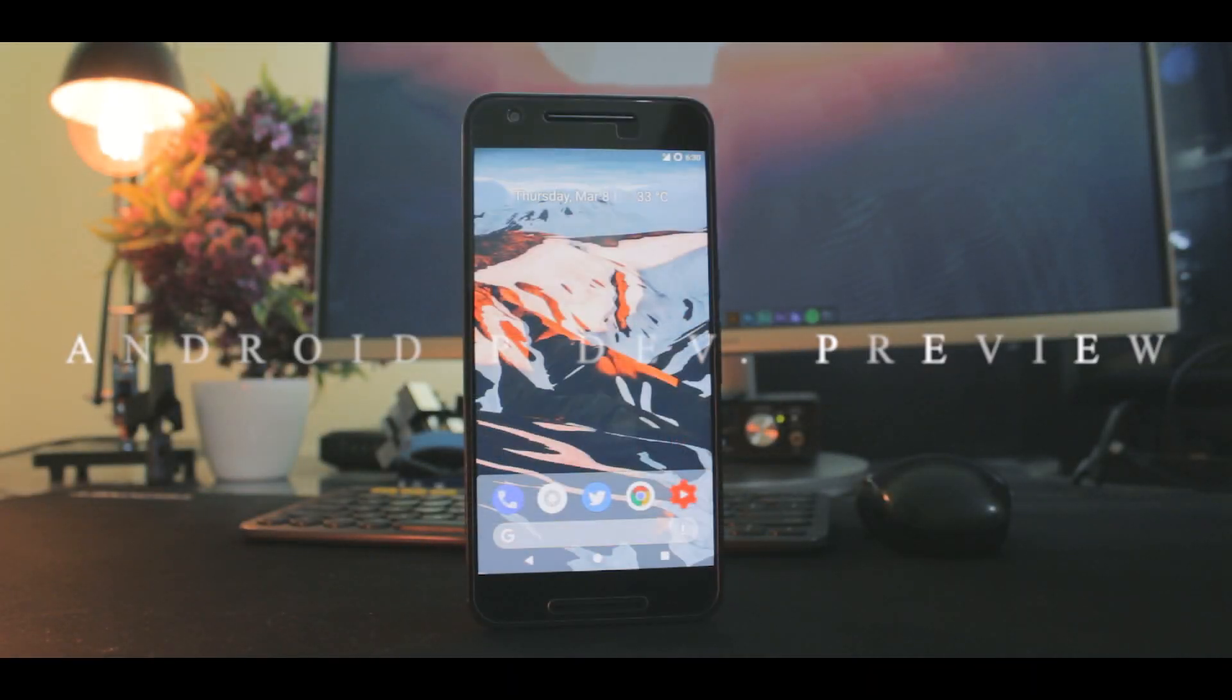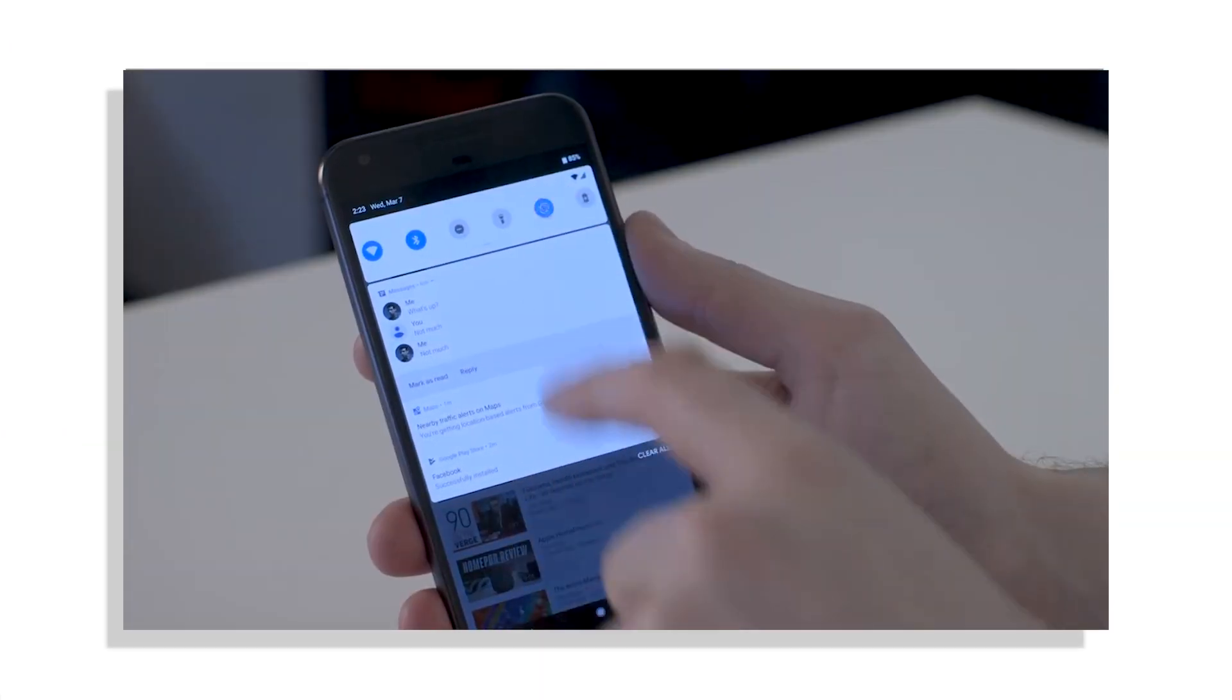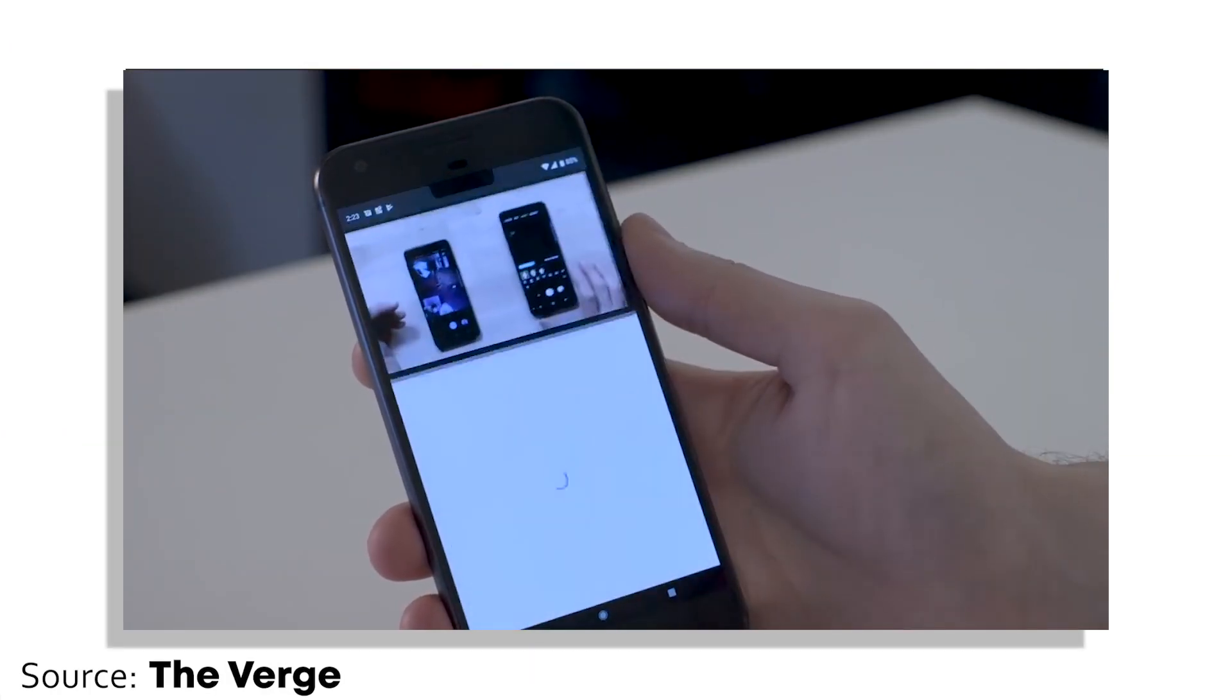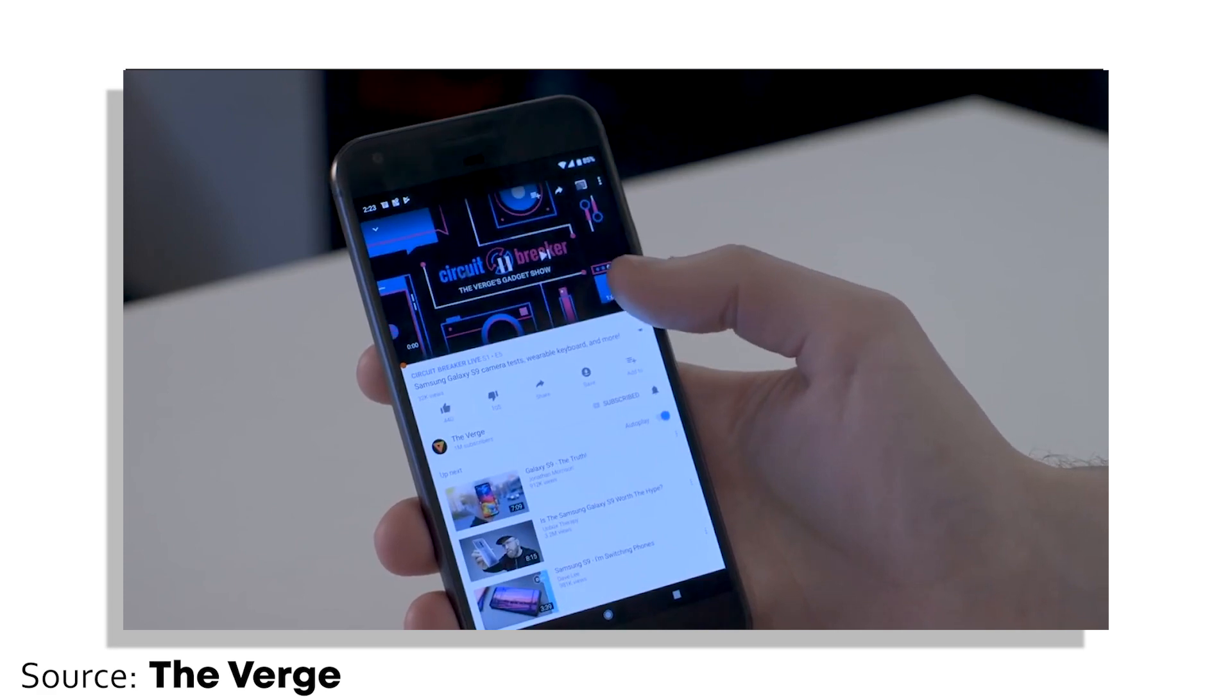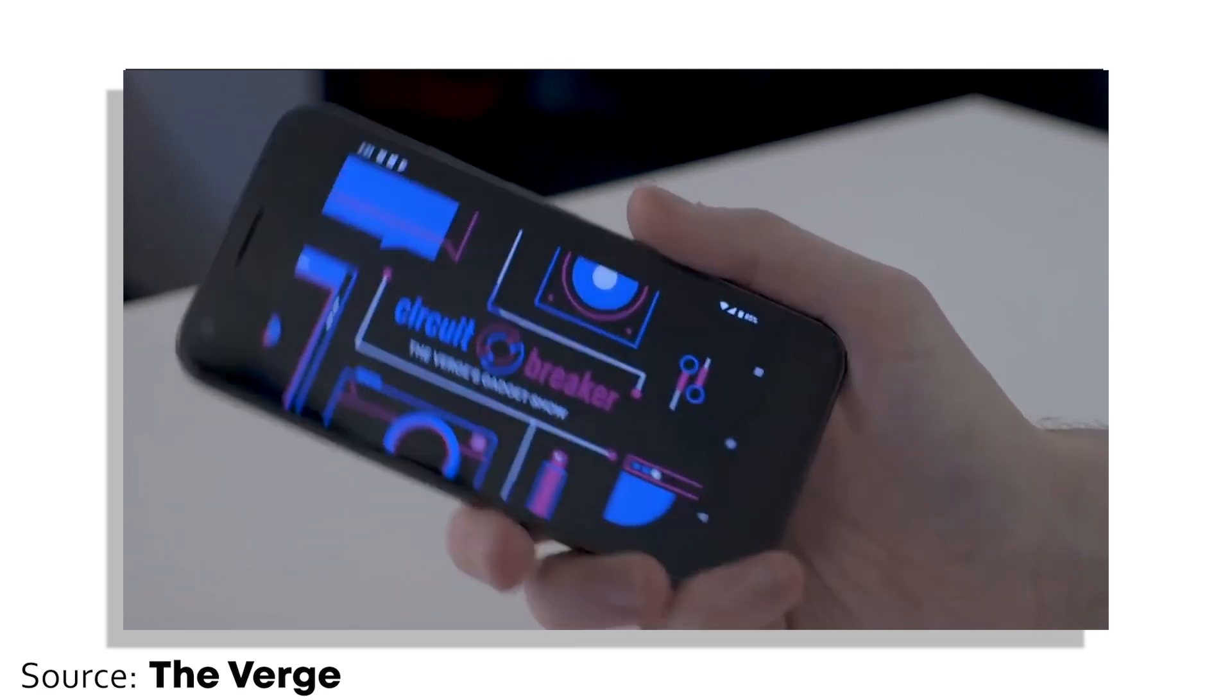Approximately yesterday, Google dropped the new Android P Developer Preview for Pixel Devices, and for the first time, we got to see some features and UI changes Google is trying to implement in its new Android build.